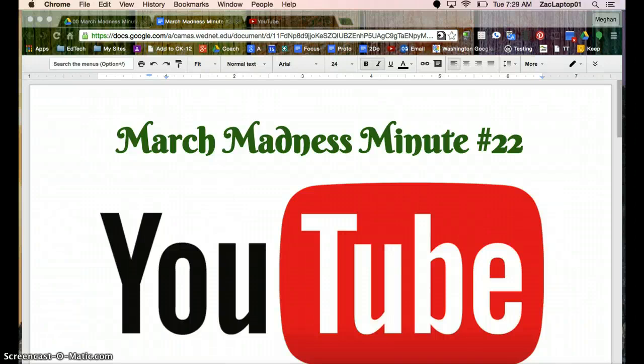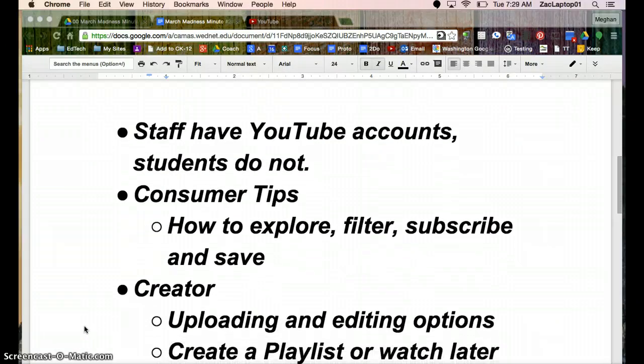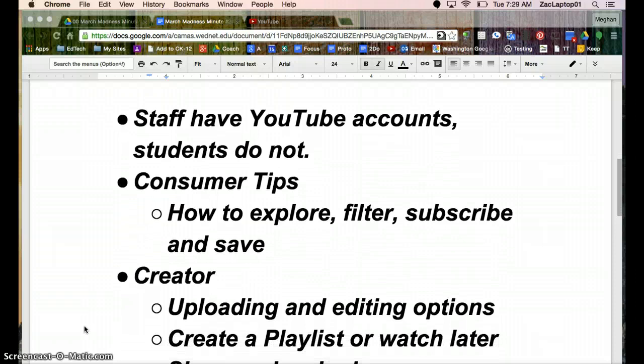Welcome to March Madness Minute number 22. Today we're going to look at YouTube. YouTube is owned by Google, so all of our staff already have YouTube accounts, and our students do not. Those are turned off for students.